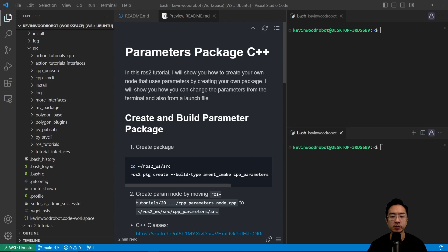In this ROS2 tutorial, I will show you how to create your own node that uses parameters by creating your own package. I will then show you how to change the parameters from the terminal and also from a launch file.